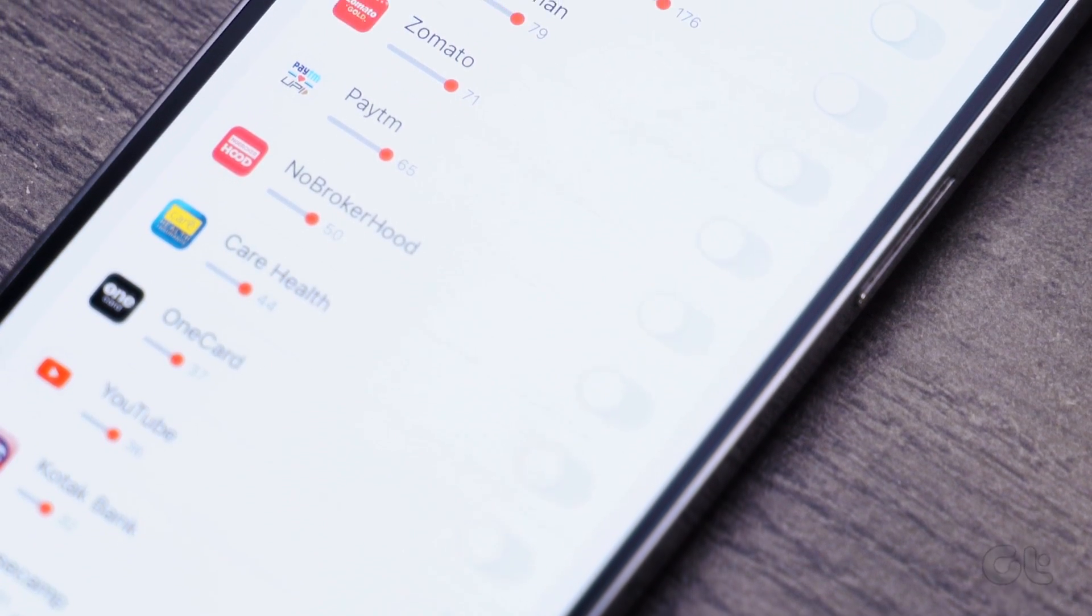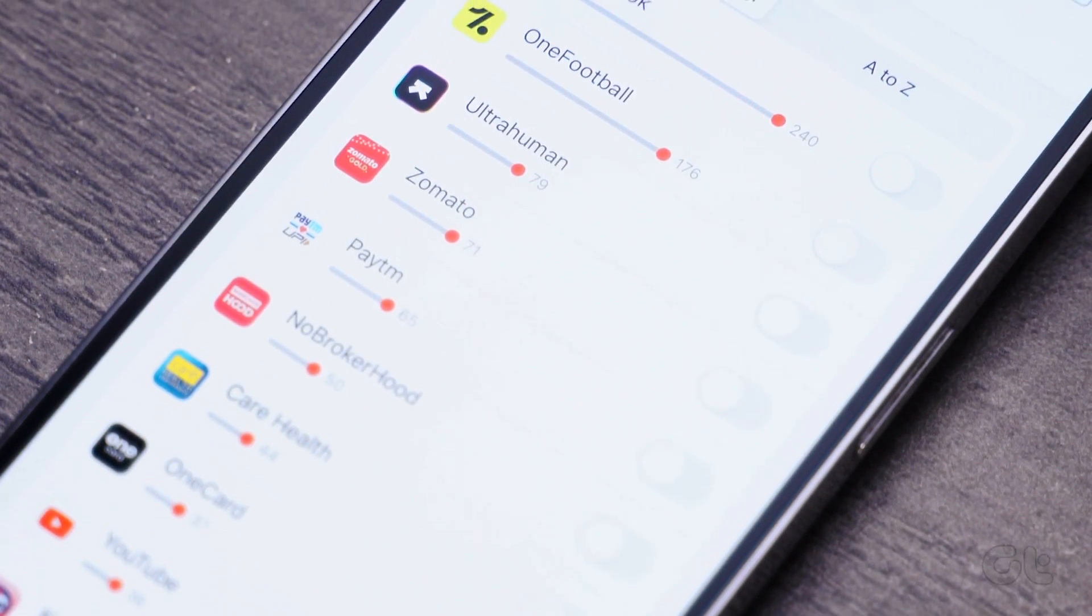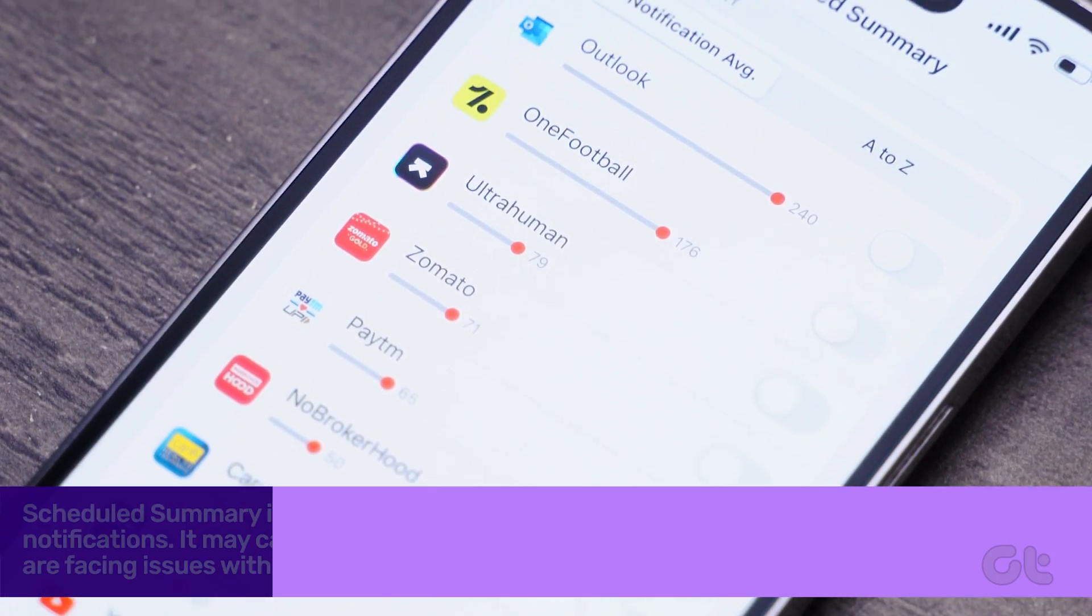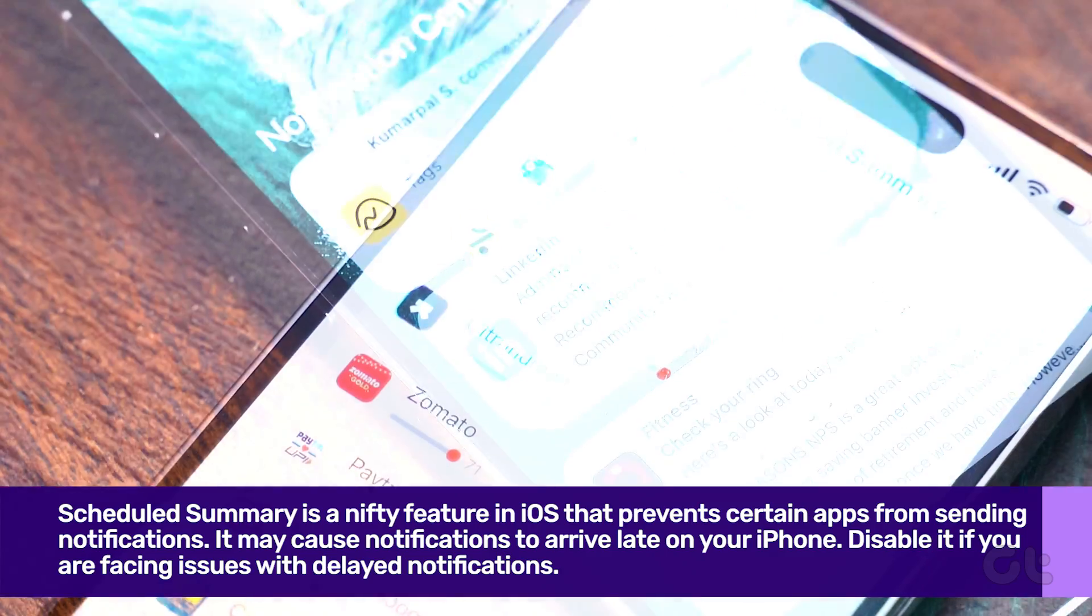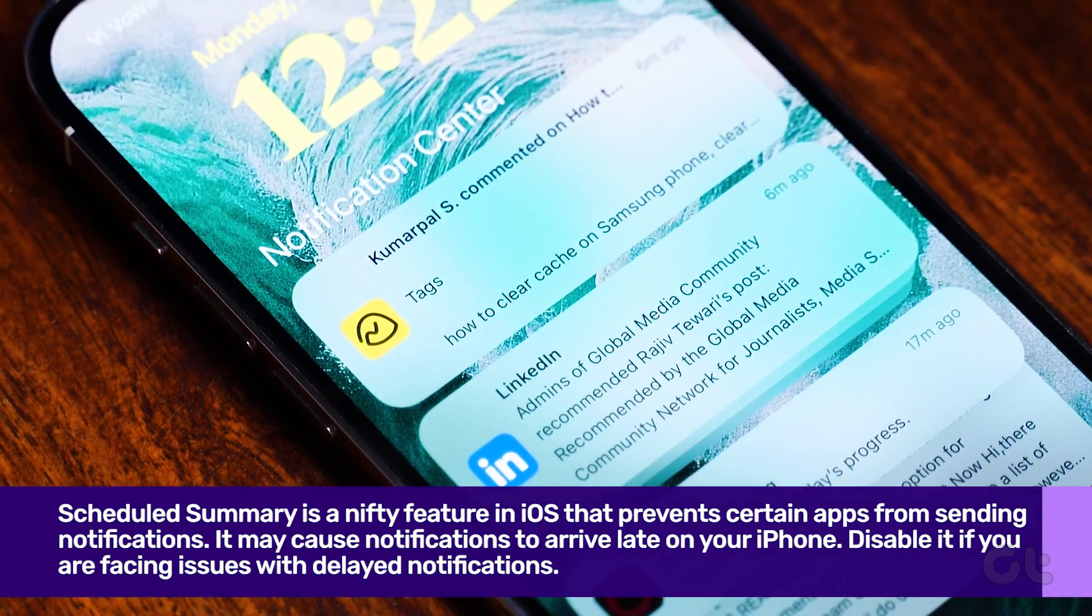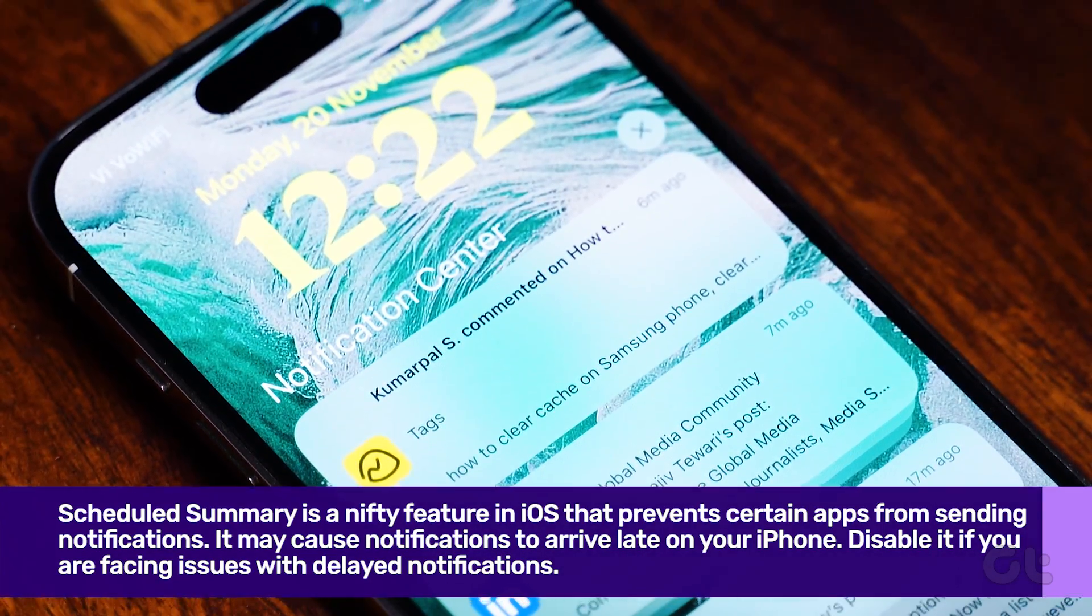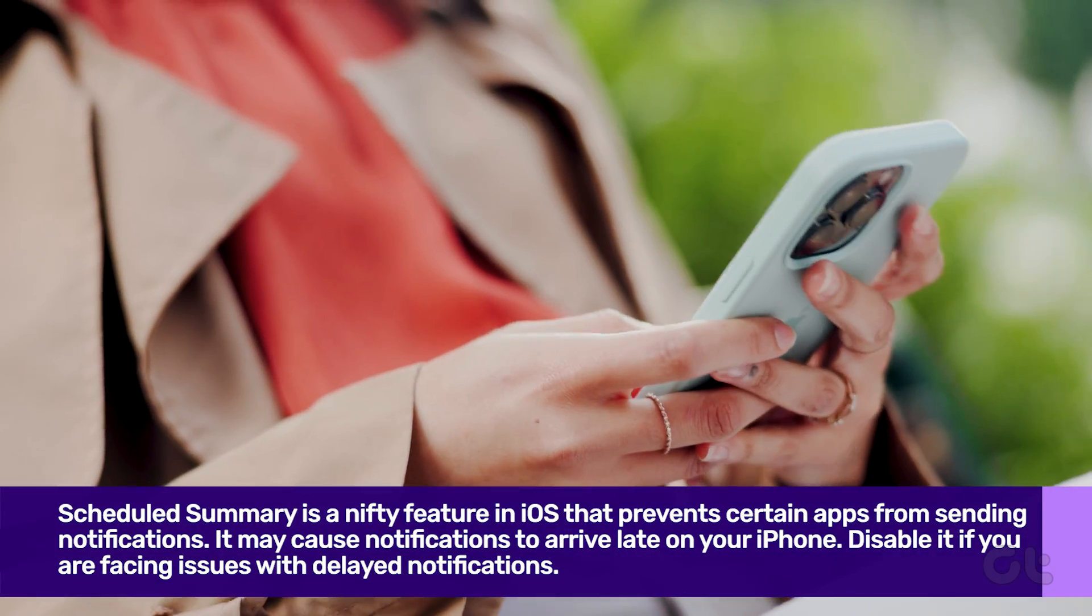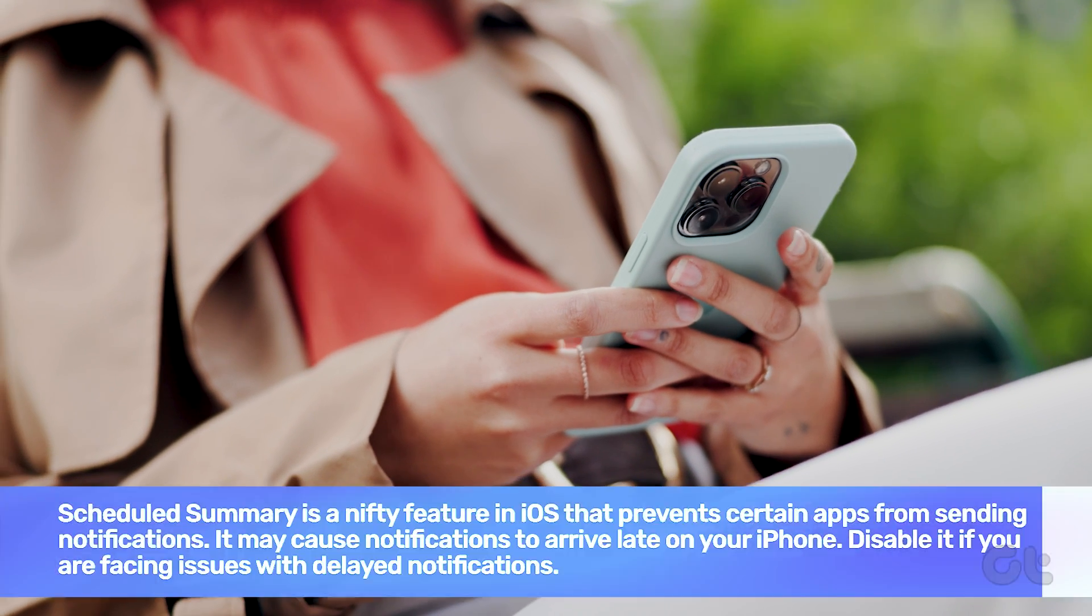Notification Summary is a nifty feature in iOS that prevents certain apps from sending notifications. It may cause notifications to arrive late on your iPhone. If you are troubled by it, then you can disable the feature.